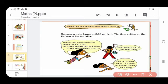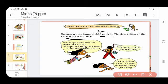Suppose a train leaves at 8:30 at night. The time written on the railway ticket would be - how do you write it? Add 12 to 8, write the answer. In a 12 hour clock, each time comes twice in a day. So 5:30 in the morning is 5:30 AM, and 5:30 in the evening is 5:30 PM. After 12 o'clock at noon, we use PM till midnight.